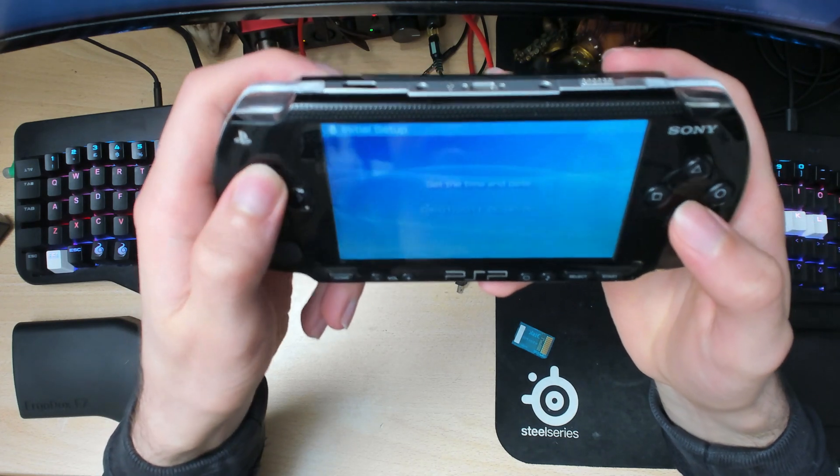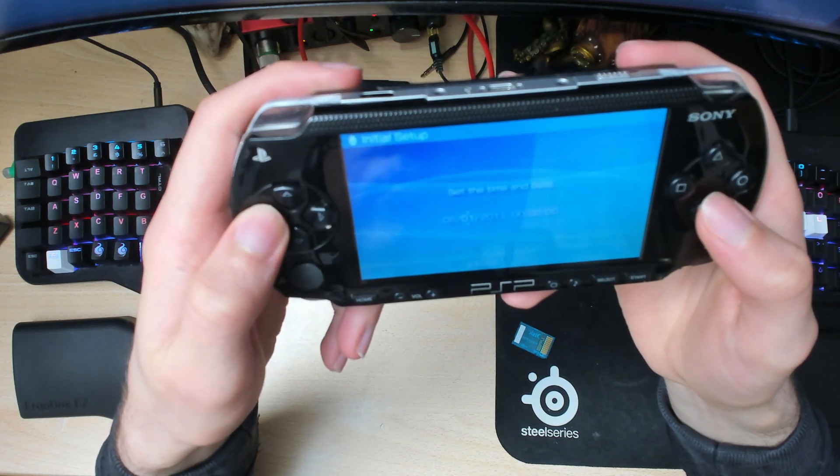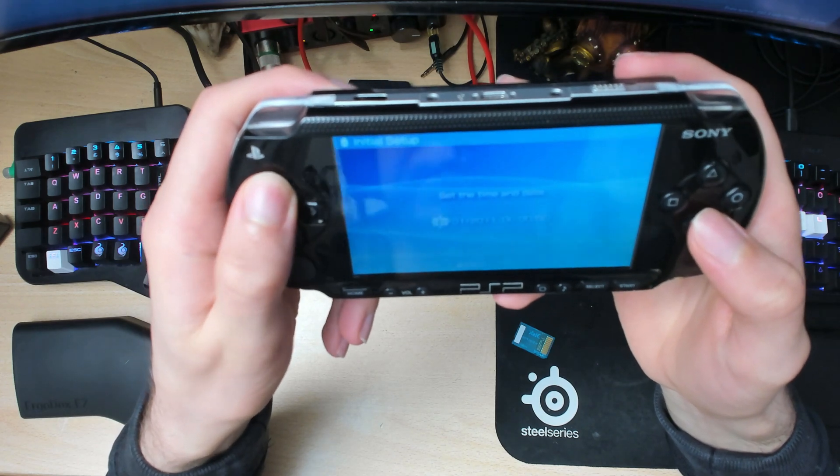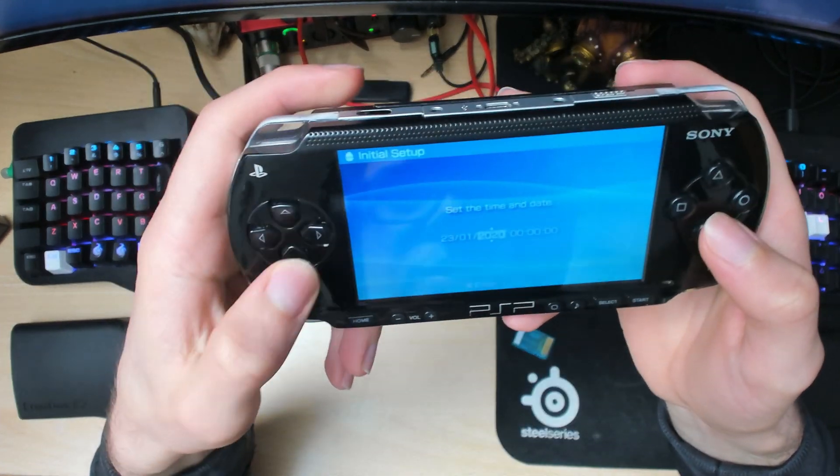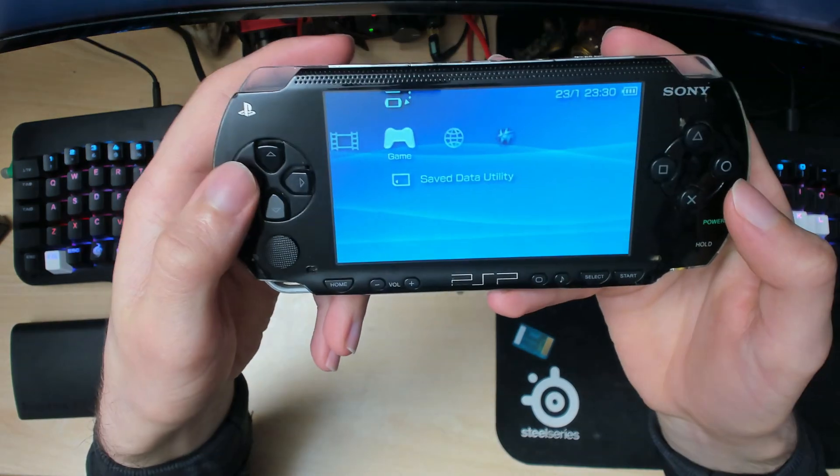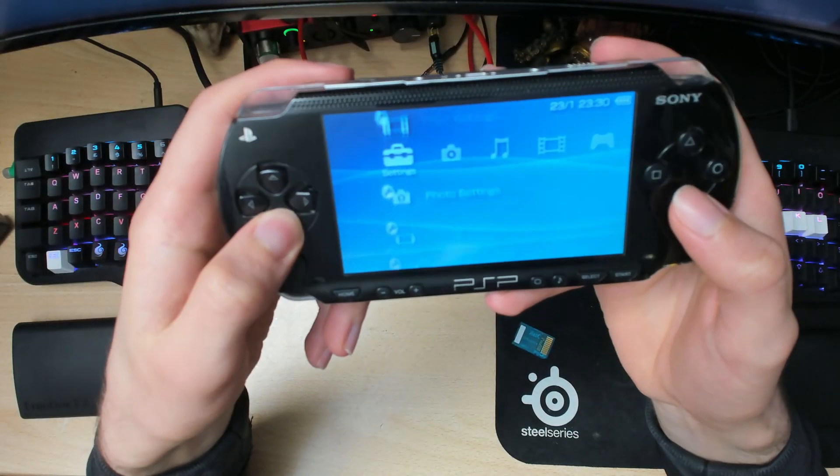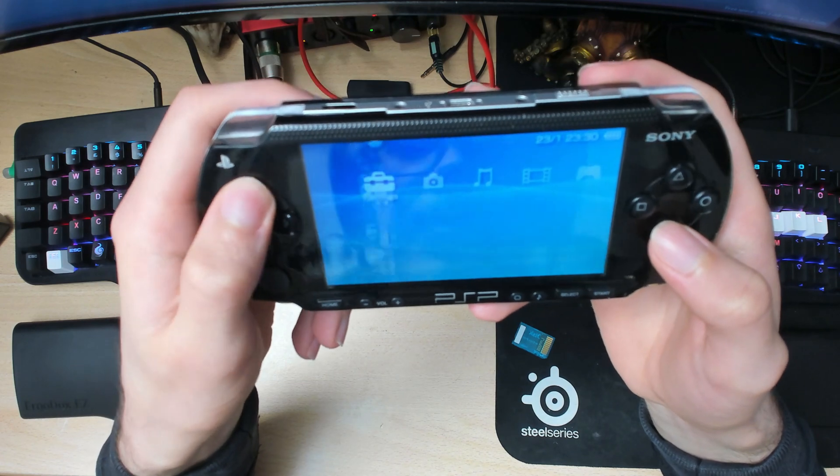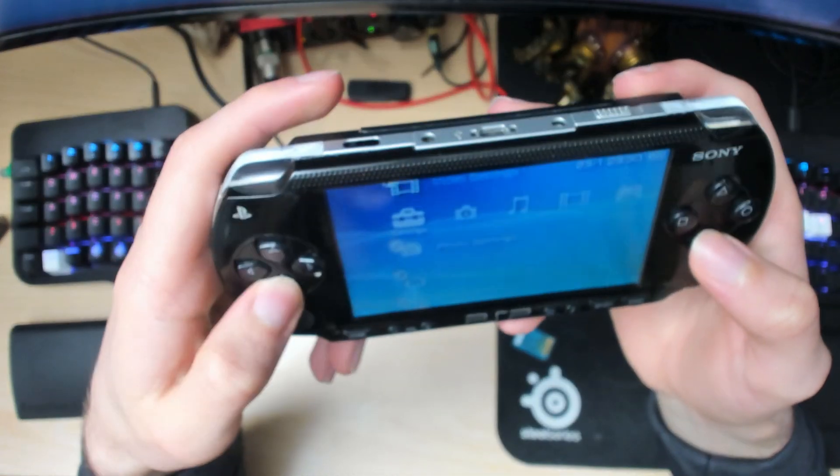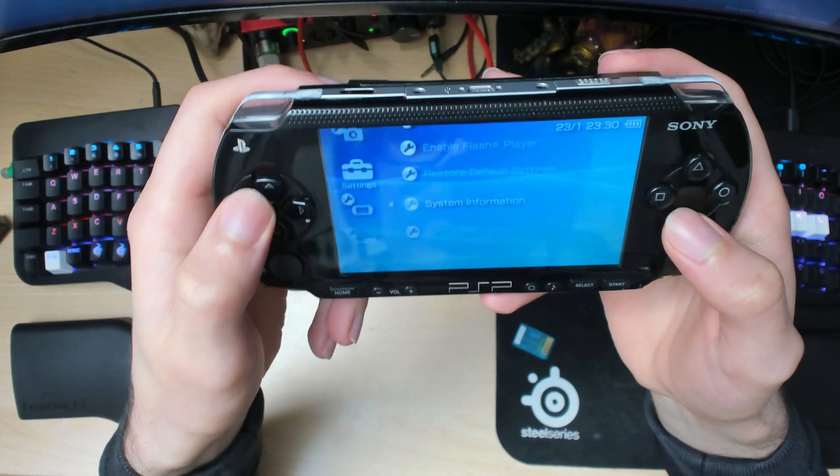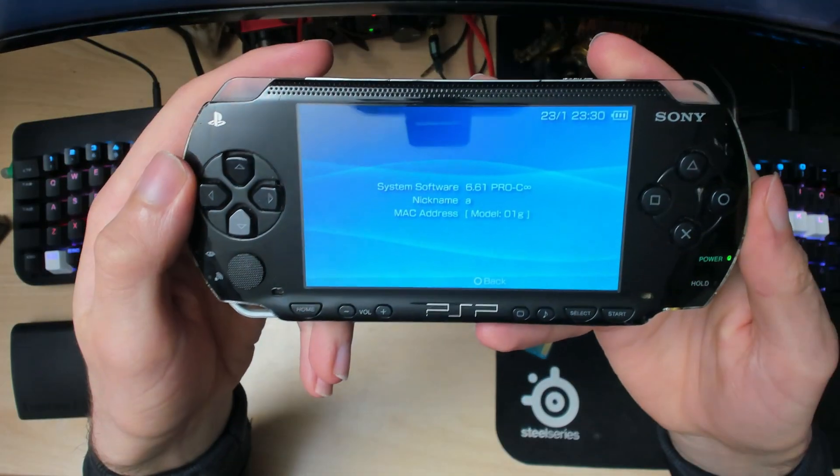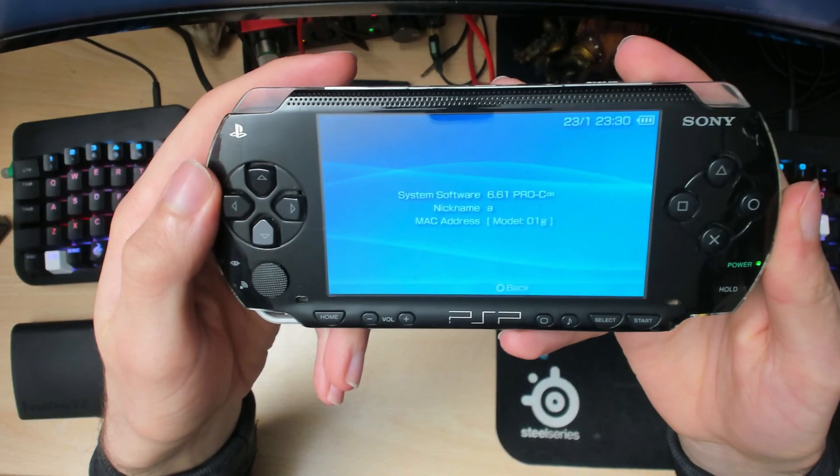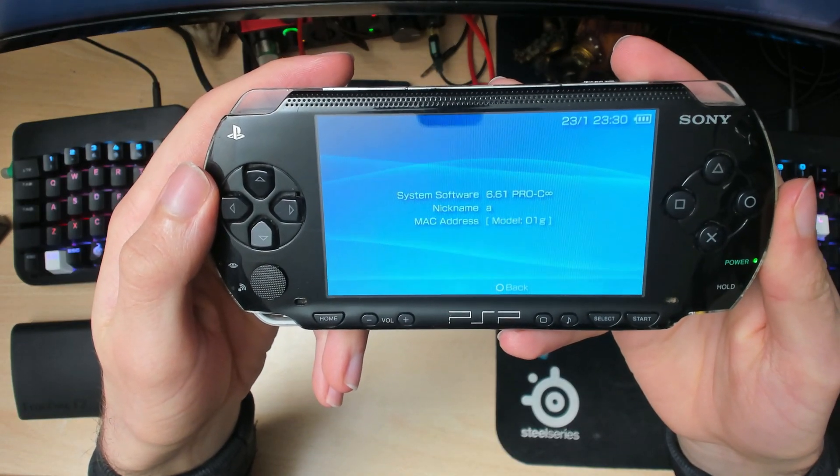It'll ask you to set the date, so I might as well do that. Once you have that done, go back into system settings, scroll all the way down to system information. As you can see, we still have 6.61 Pro-C Infinity.